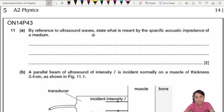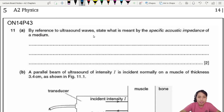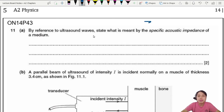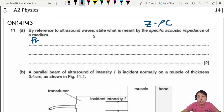On page 43, question 11. Why do they ask this question again? Reference to ultrasound states: what is meant by specific acoustic impedance of a medium? They keep asking this. Z equals density times c, therefore you can say Z, which is the specific acoustic impedance, is going to be the product of rho and c.